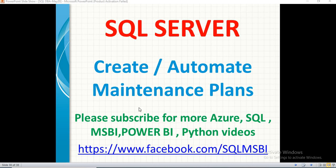Hello friends, in this video let's quickly talk about how to create or automate maintenance plans. What kind of maintenance we do here? In the SQL server, we have to prepare some maintenance plans.